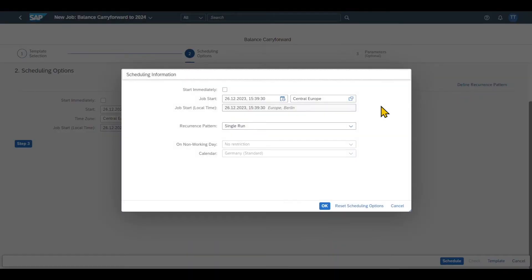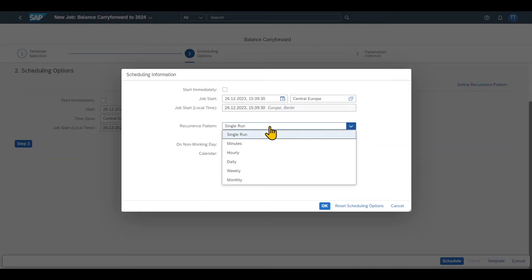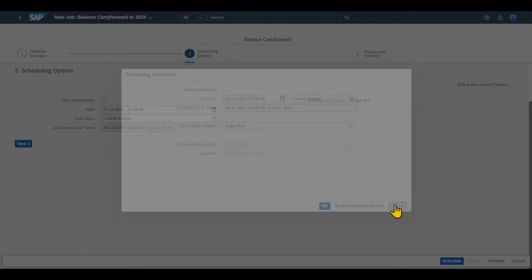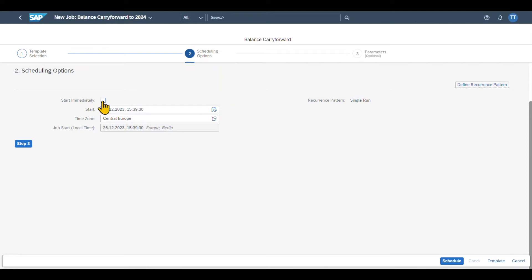You can see a window opens up. And here we can actually say that this job should run, for instance, hourly, daily, weekly, or monthly. For now, this is fine. I will say start immediately.